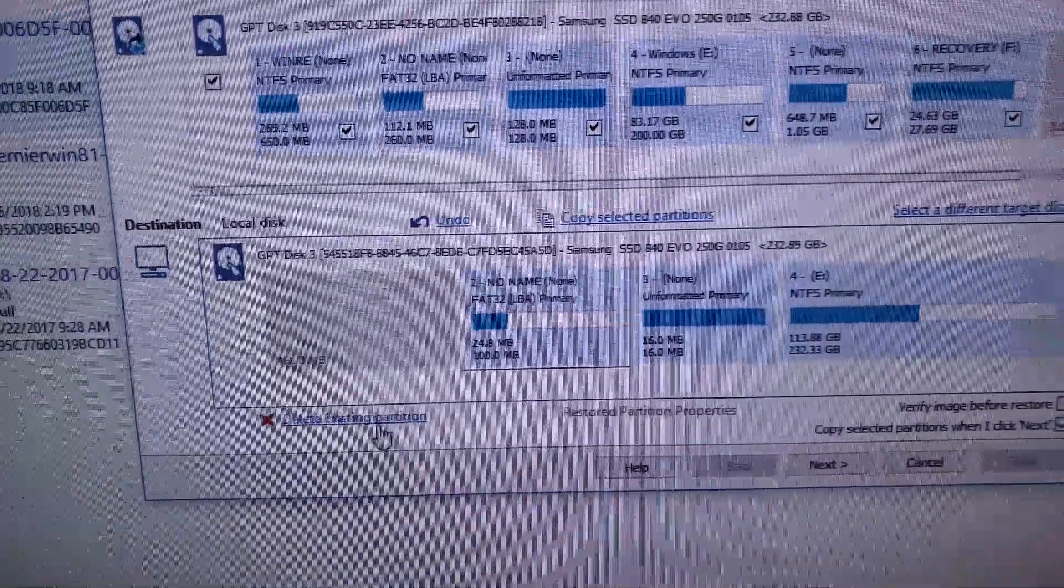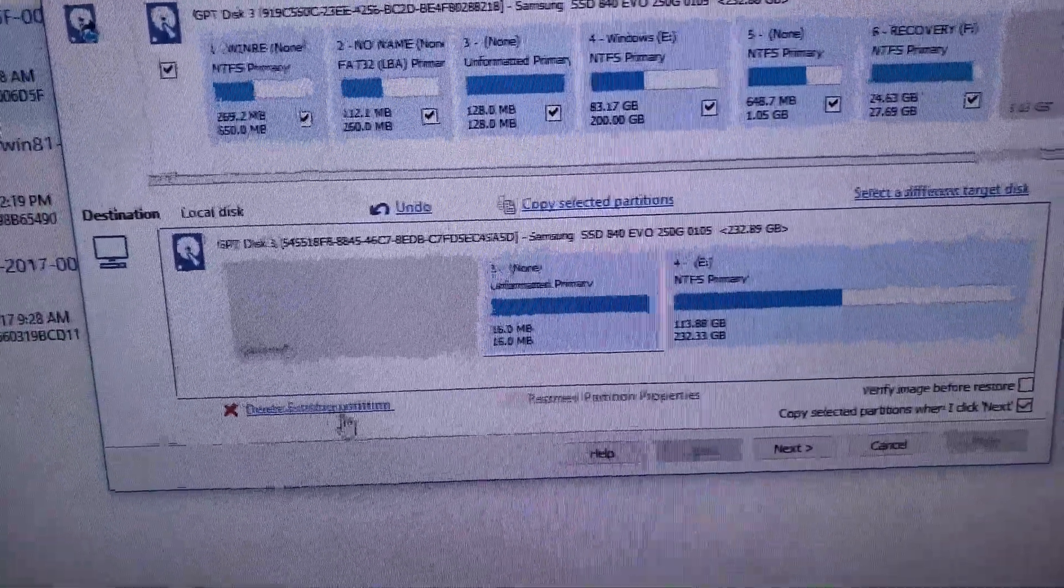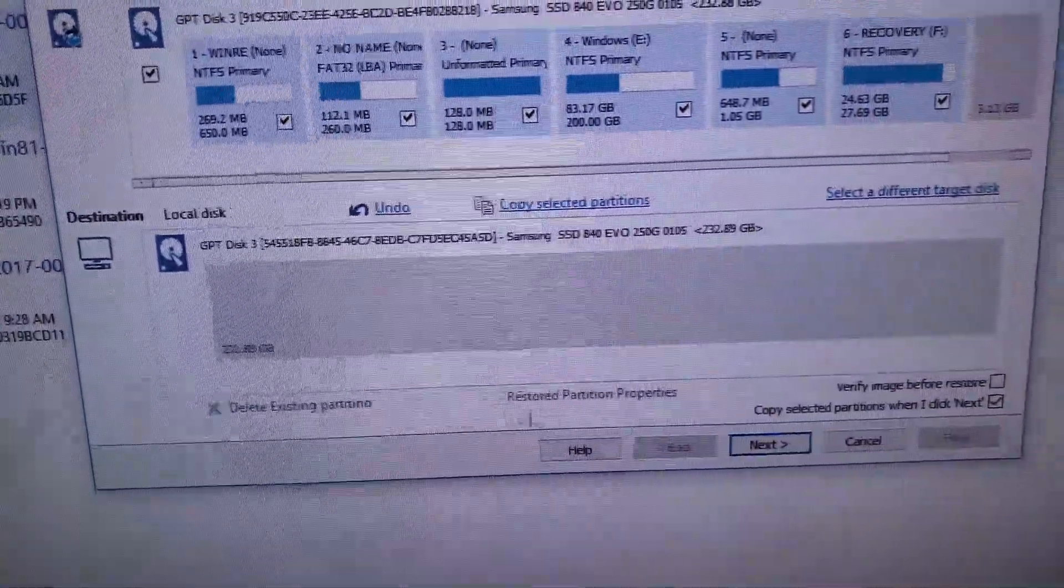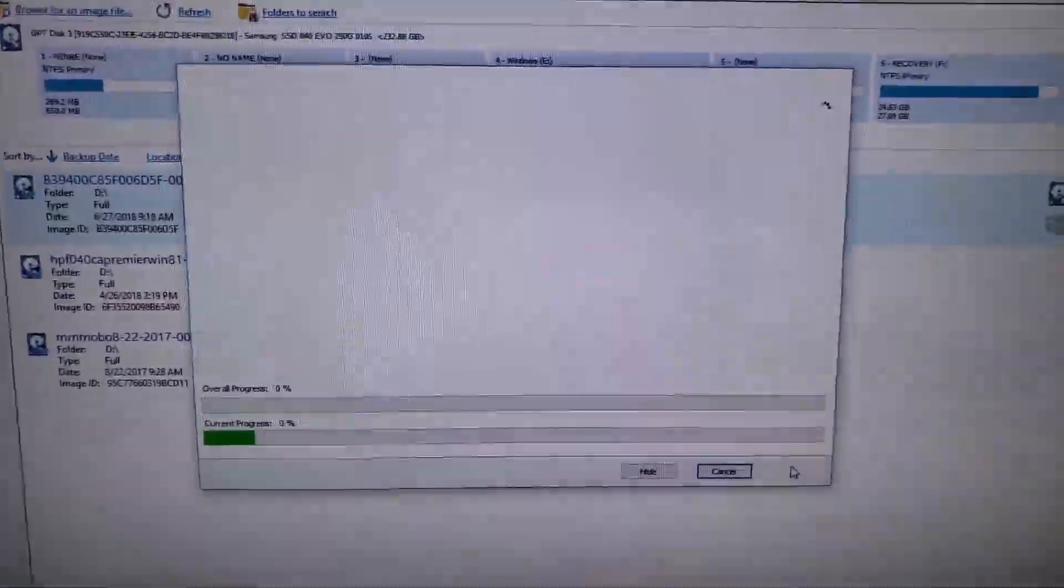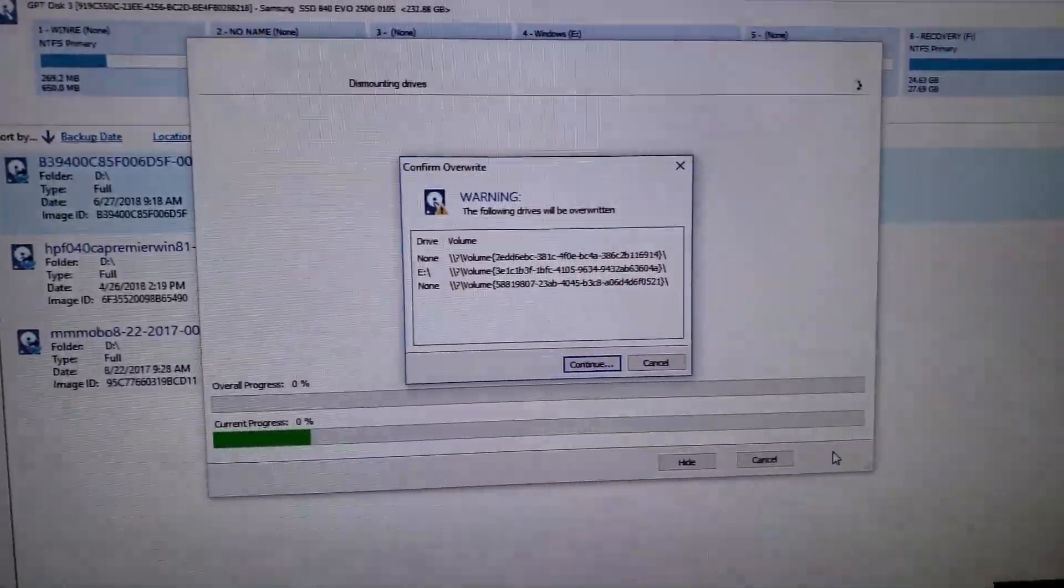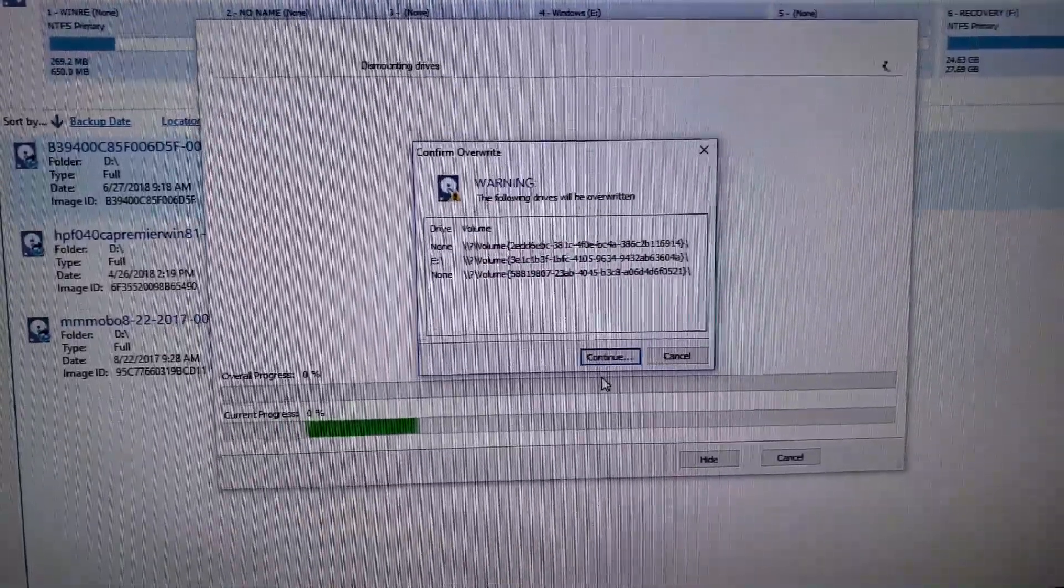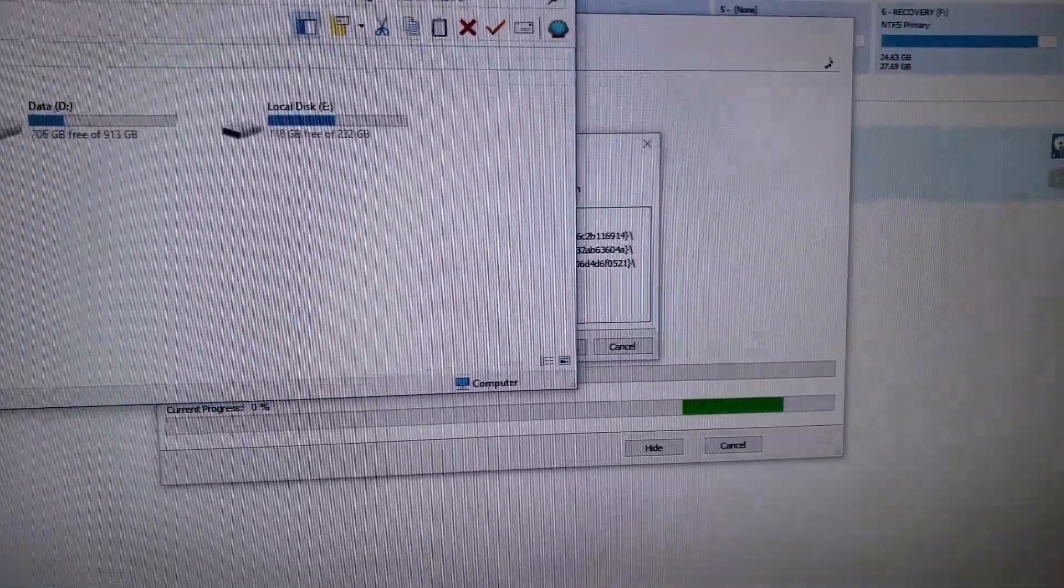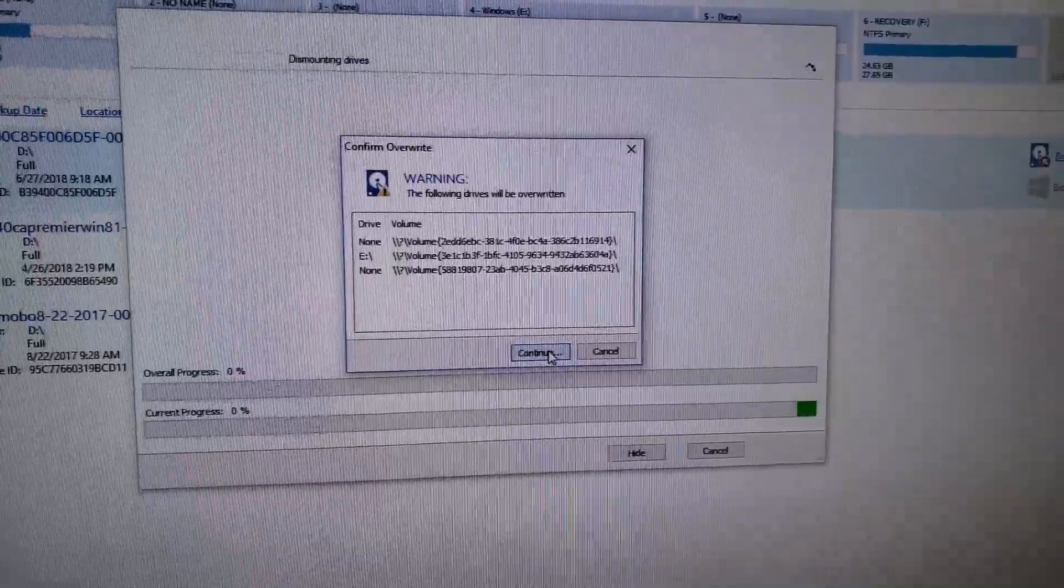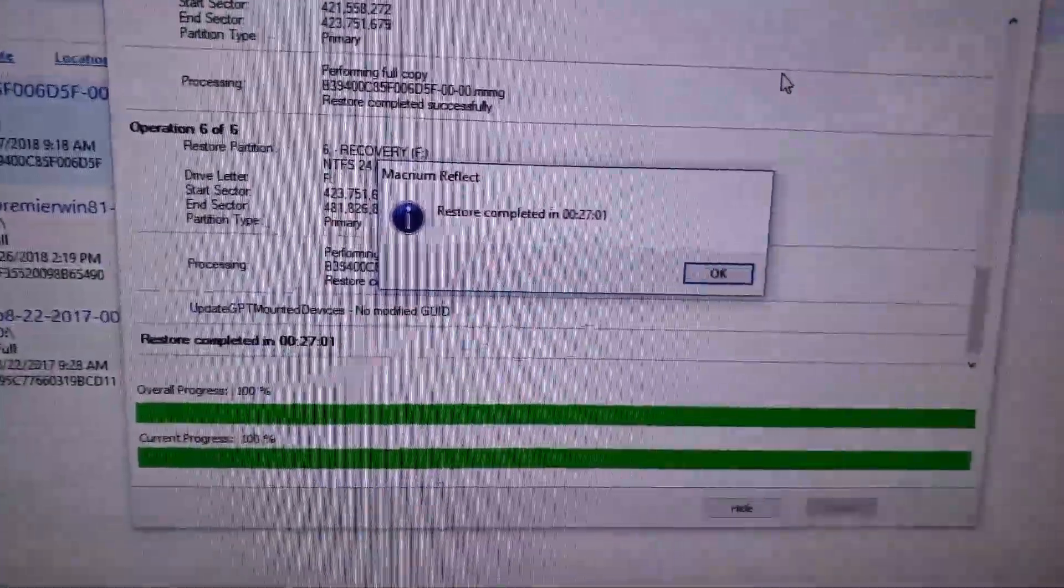And we want to delete existing partitions because it's covered in them. Select next one, delete. Next one, delete. Next one, delete. Next one, delete. And hit next. I'm going to hit finish and this thing is going to start up. Now if your destination drive is smaller, the following drives will be overwritten. Yes, that is fine. Just double checking. That is fine.